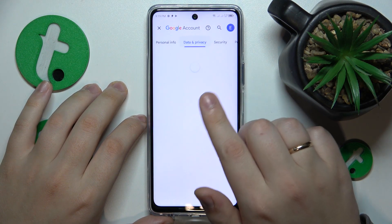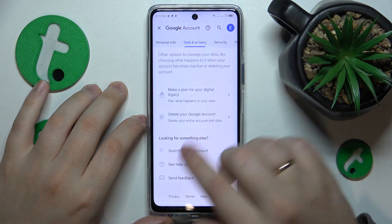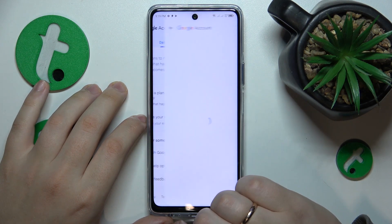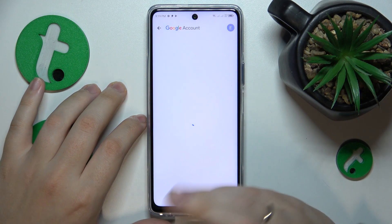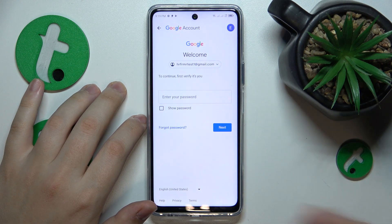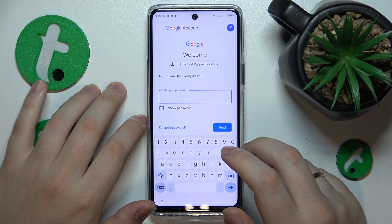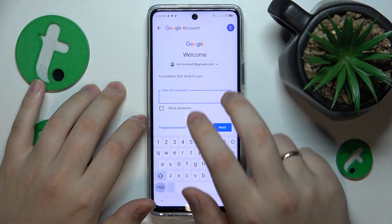In here, open the Data and Privacy page and continue by tapping the Delete your Google Account option at the very bottom of that Data and Privacy page.